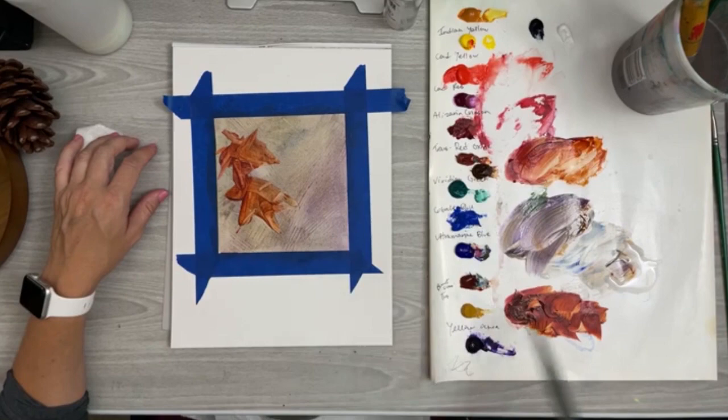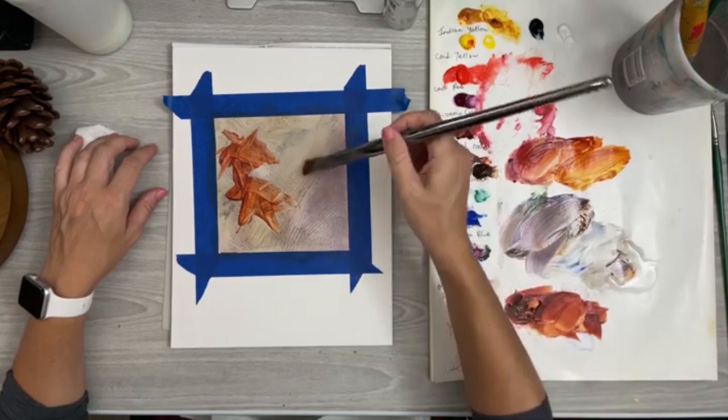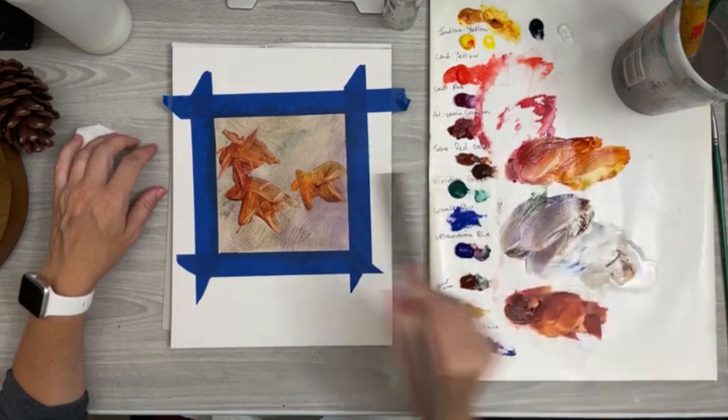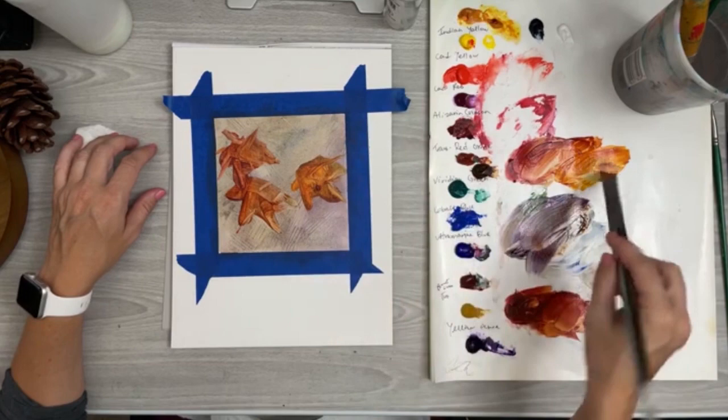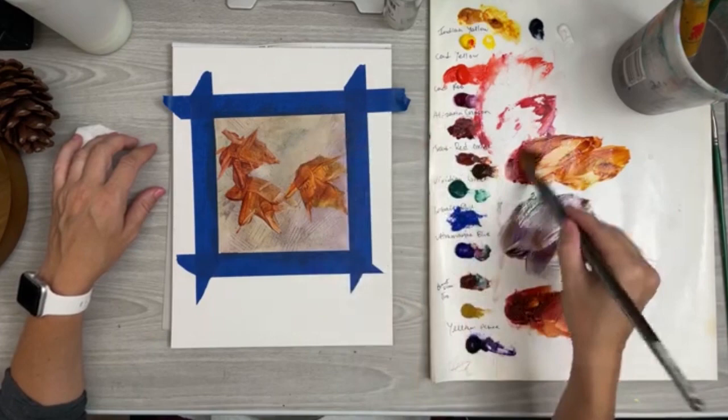I can add some Indian yellow if I want to get some of those more yellow fall leaves in there. I'm just mushing that brush and pushing down and lifting off to create those edges. This is just an easy and fast fun way to do fall leaves.